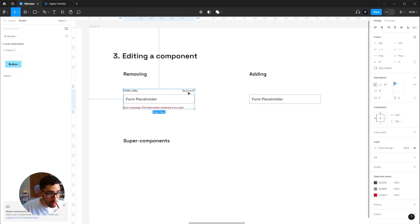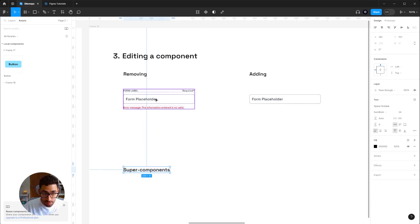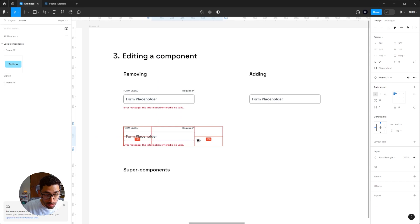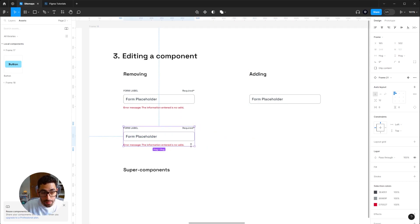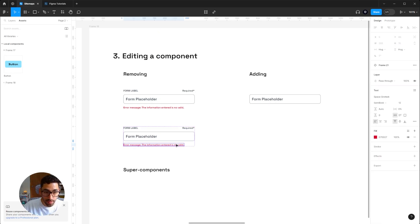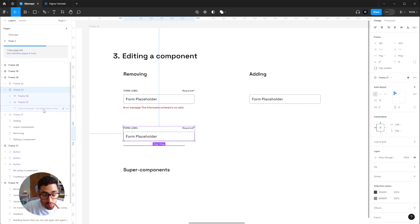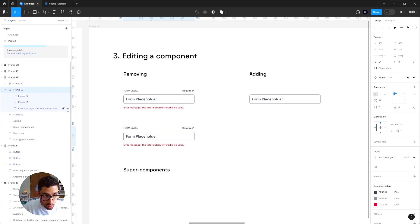There are very important things to understand when working with components. I have this form field element which I'll turn into a component. I'll create a copy of it — you can copy-paste or hold Shift+Alt and drag to create a copy. When you have an instance, it allows you to remove elements but will not allow you to add elements. For example, if I delete the error message in this instance, it's not really deleted — it's hidden.